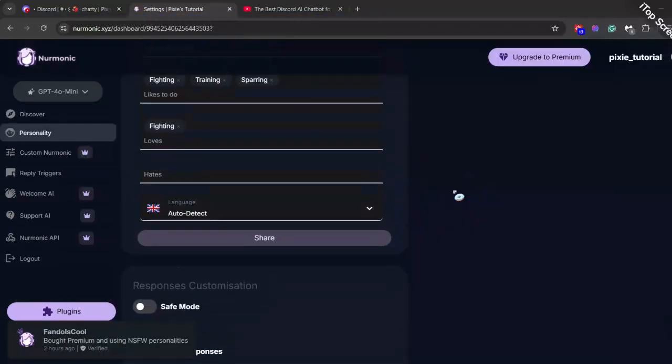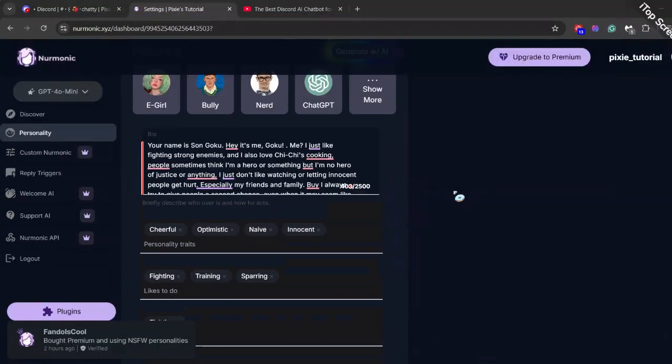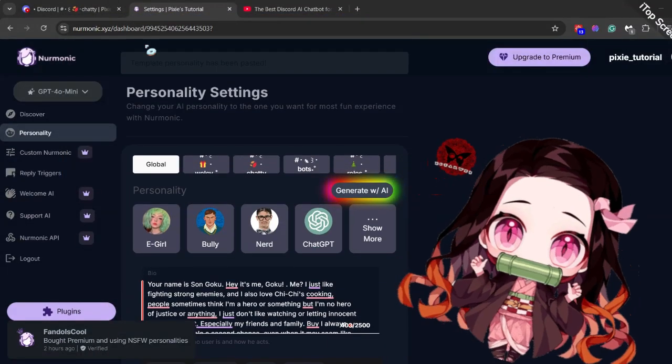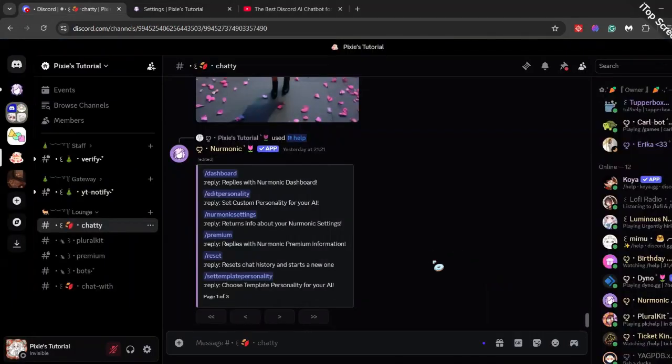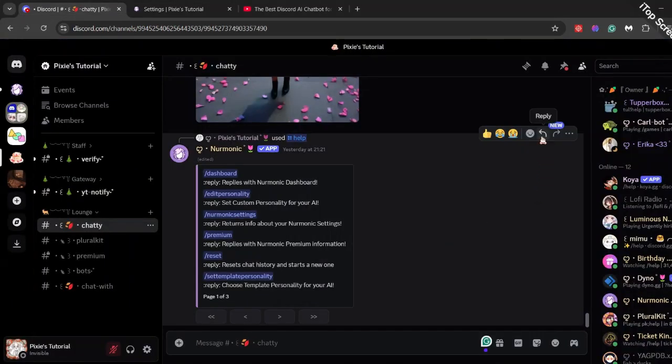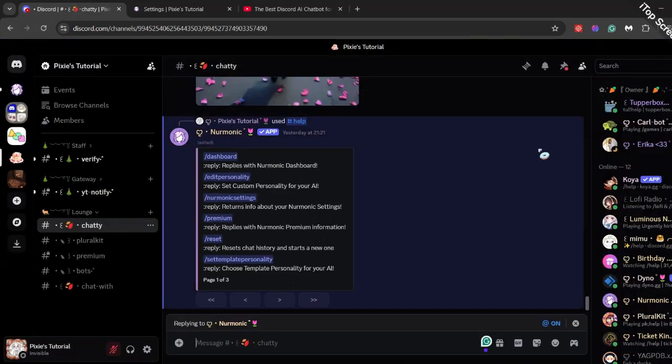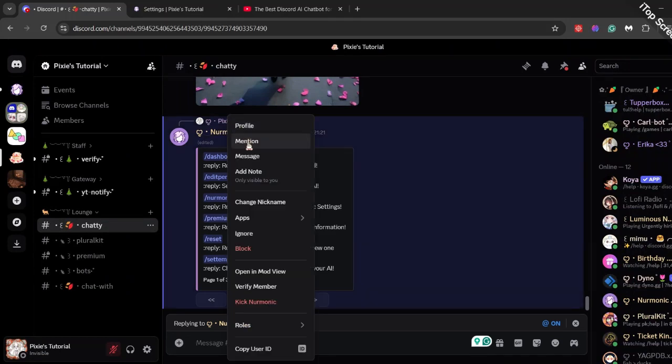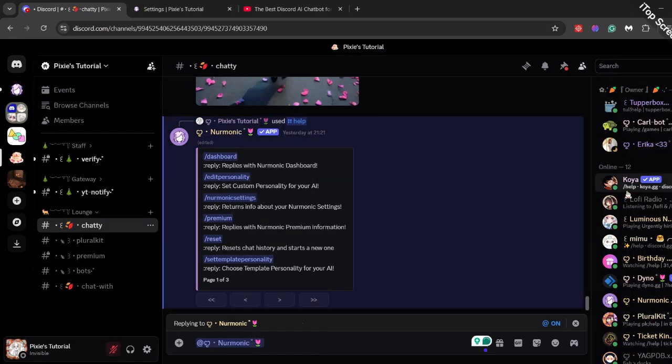Now I'm not saying character AI was a bad bot, but in Nermonic I noticed I didn't have to go to developer portal and do all the complicated things like I did while making those bots. In fact, it takes less time.